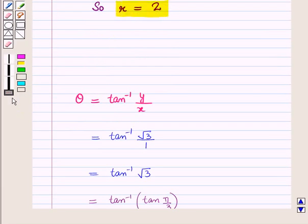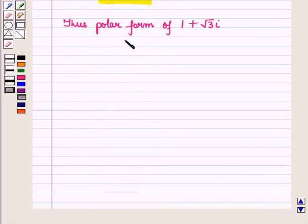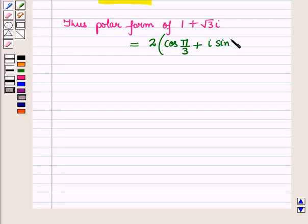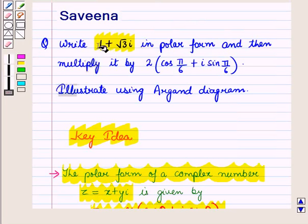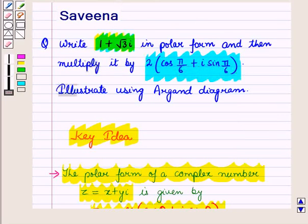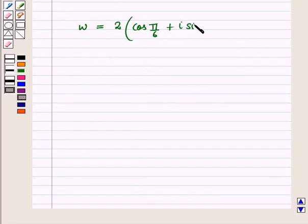Now we have r equal to 2 and theta equal to pi by 3. Thus the polar form of complex number 1 plus root 3 iota is equal to 2 into cos pi by 3 plus iota sin pi by 3, the whole. Now we have to multiply this polar form by the given complex number w, which is equal to 2 into cos pi by 6 plus iota sin pi by 6, the whole.